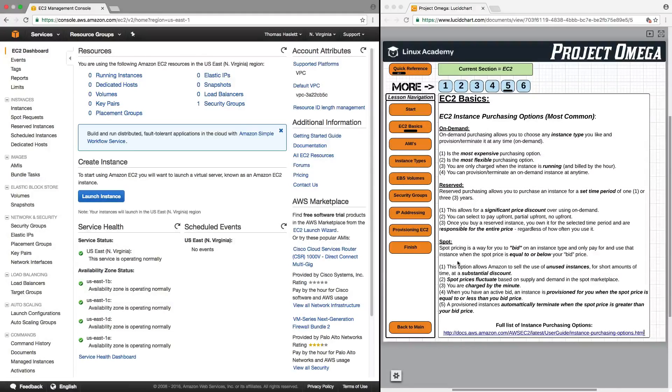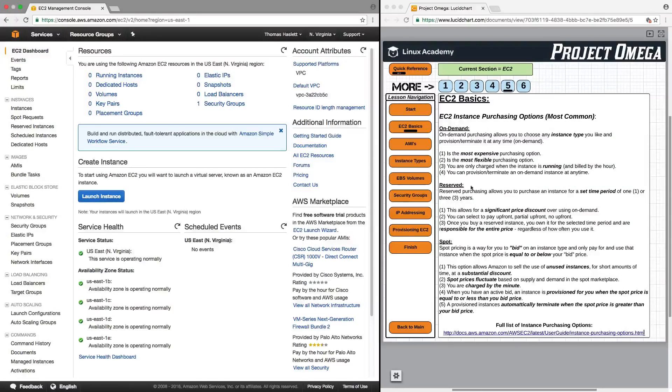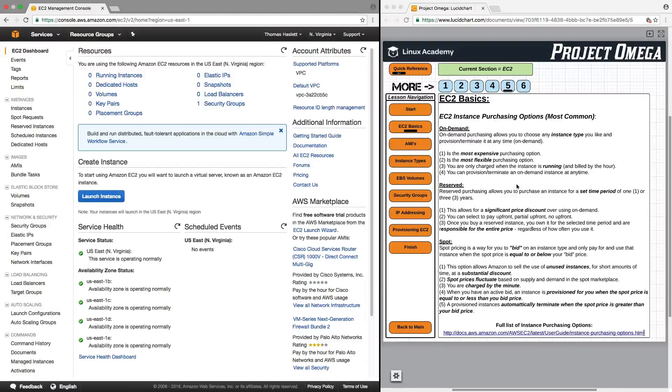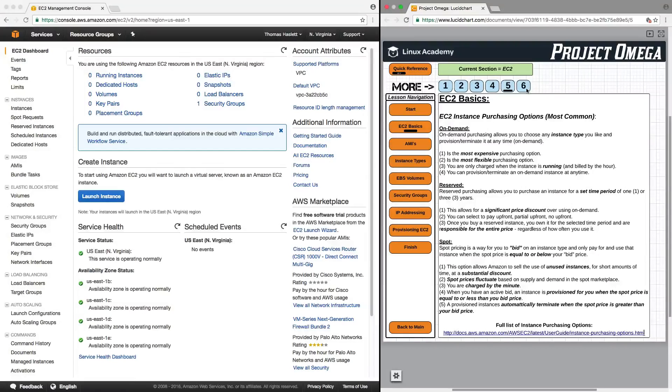And it's important to understand and know the difference between the three. In the rest of this course, we're going to be working with on-demand instances. And as you start to learn AWS, this will probably be the most common option that you choose.